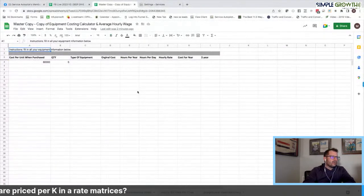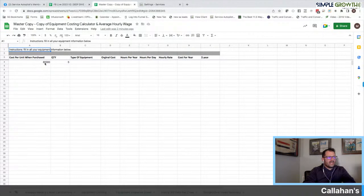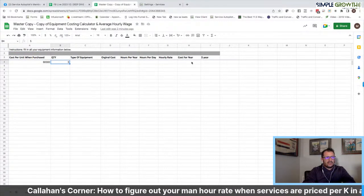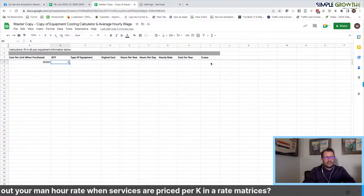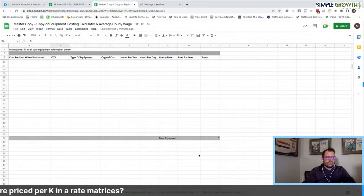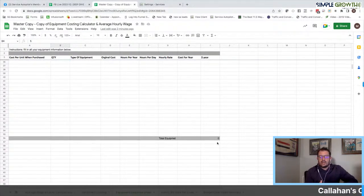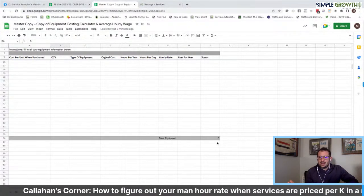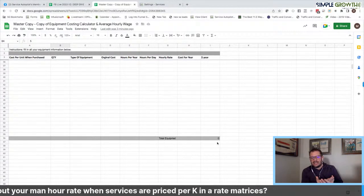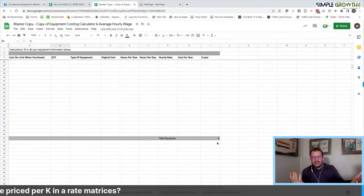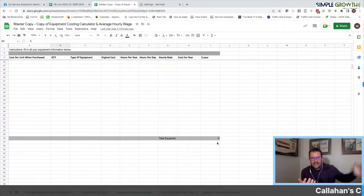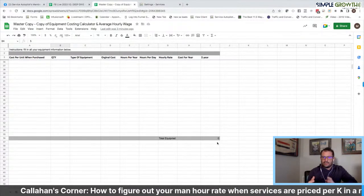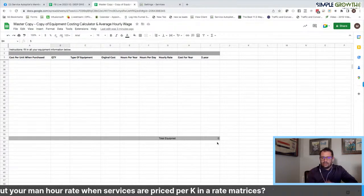Once we have all equipment entered, let's say we have five of those 2,500 pickups with tanks and spreaders. We plug in purchase price, quantity, equipment type, original cost, hours per year, hours per day, hourly rate, and cost per year — all pulled from the previous sheet — and it gives us the cost for all five trucks for the entire year. This process also covers debt service such as equipment payments that don't show up on the profit and loss statement. Many companies look good on the P&L but forget about debt service on the balance sheet. This pulls that debt service in so you can actually recover it.